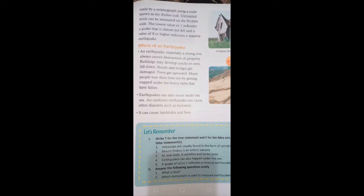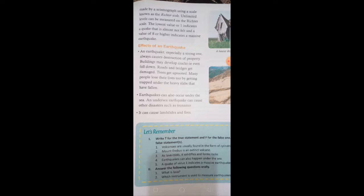Effects of an earthquake: Number one, an earthquake, especially a strong one, always causes destruction of property. Buildings may develop cracks or even fall down. Roads and bridges get damaged, trees get uprooted. Many people lose their lives by getting trapped under heavy slabs that have fallen.